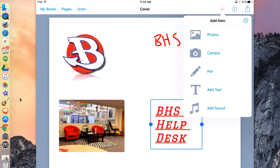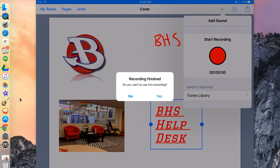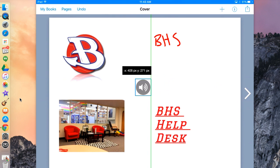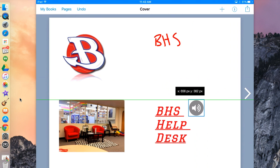If you want to add sound, hit the plus button and then Add Sound. From here, hit the red button to start recording. When you're done recording, tap it again. Hit Yes if you want to use the recording, or No if you don't. I'm going to hit Yes, and you simply put this on whatever page you'd like the recording to be on.